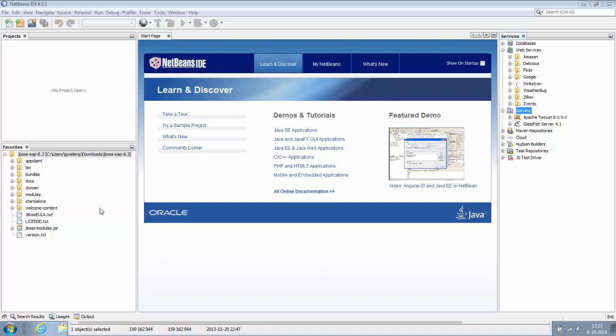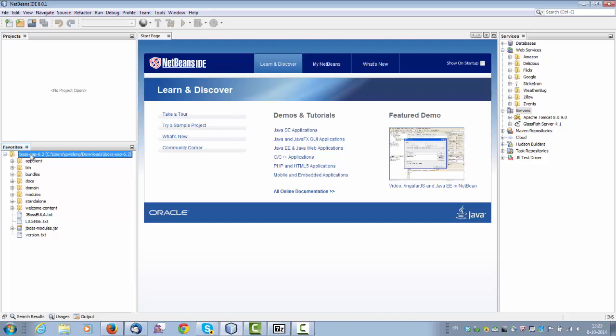Hi, this is Gertian. In this screencast we're going to get started with JBoss EAP 6.2 in NetBeans IDE 8.01.